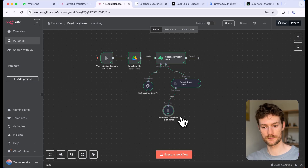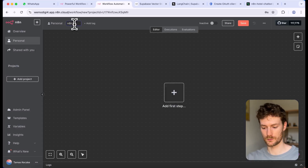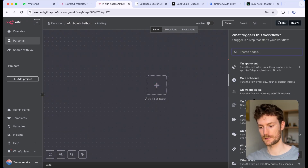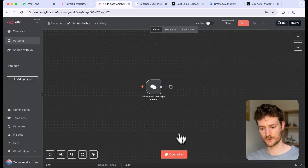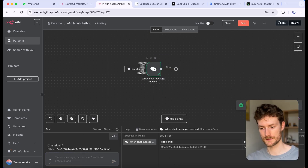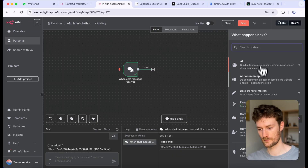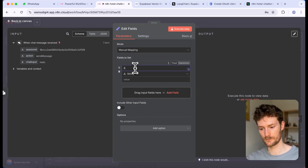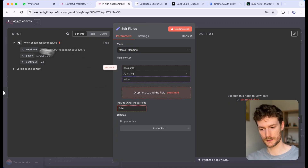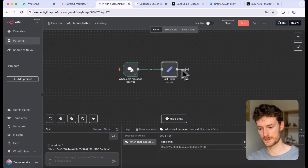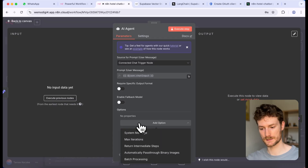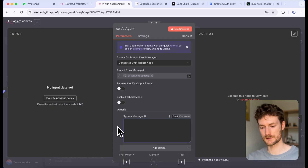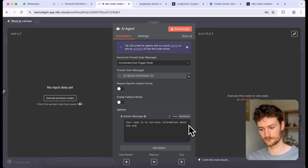Next, we can start working on the chatbot workflow. Let's create a new one — I'm going to call it 'n8n hotel chatbot'. For the first step, I'm going to add an 'on chat message' node and use this to communicate with the chatbot until we integrate WhatsApp. Let's open the chat and say hello. Add a second node — an edit fields node — and add a session ID. Then add an AI agent node and add a system message option.